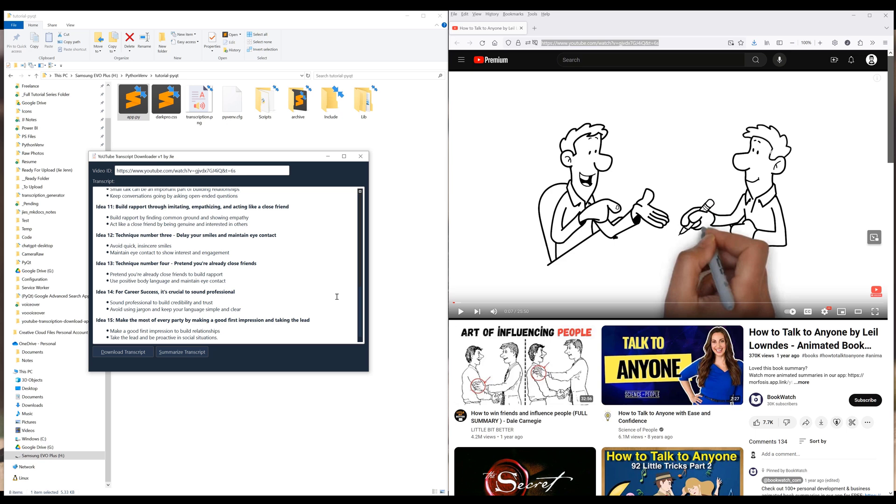Before we dive into the tutorial, make sure you create an API key from Grok's website. You can find the link in the description below. Grok uses open source models and currently the API is free to use.